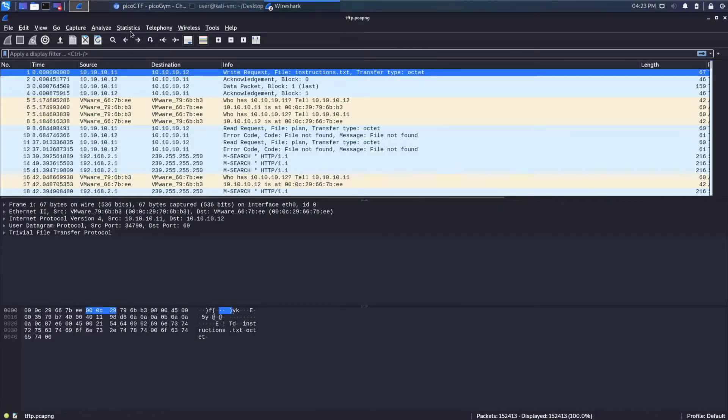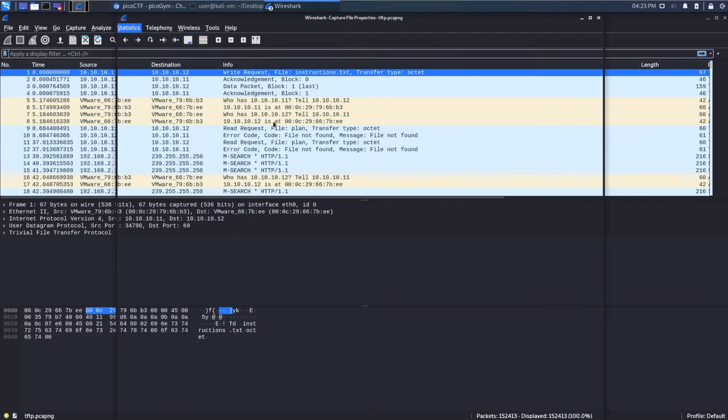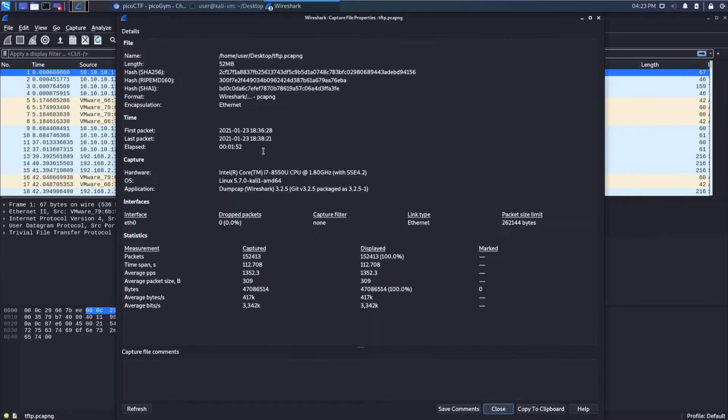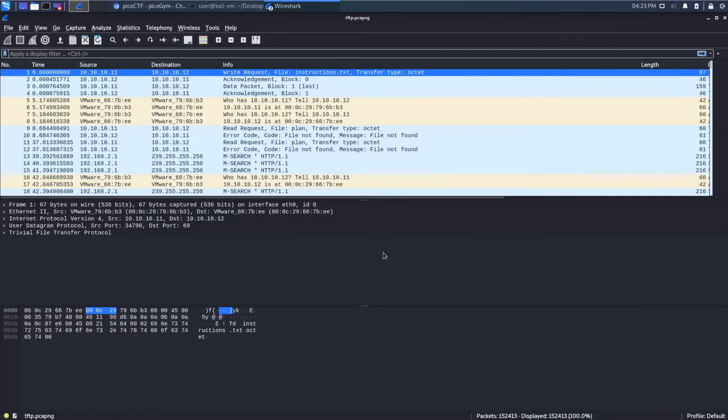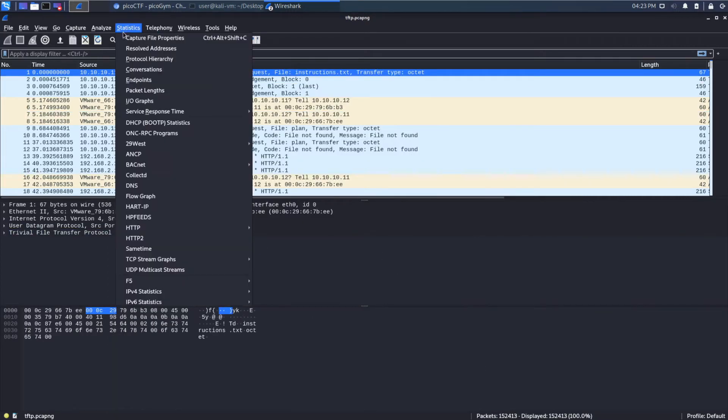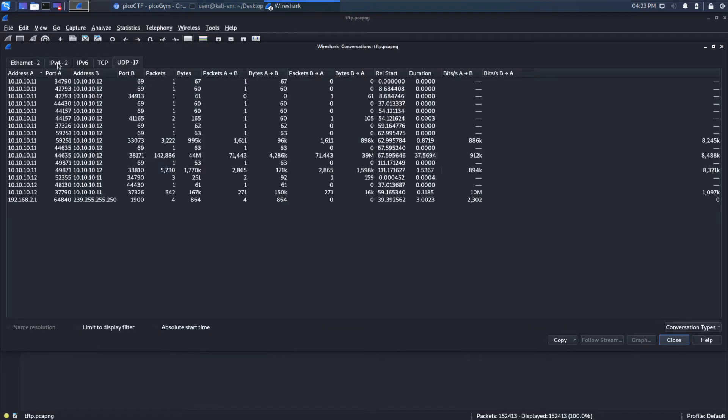And as always, I like to get a sense of exactly what I'm looking at by looking at the statistics. So we have about two minutes of traffic, 150,000 packets, so quite a bit more than we're used to, and about 47 megabytes of transfer.